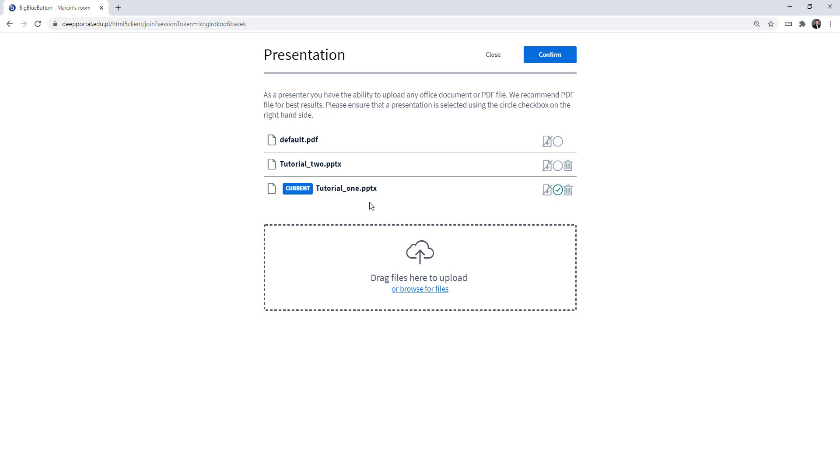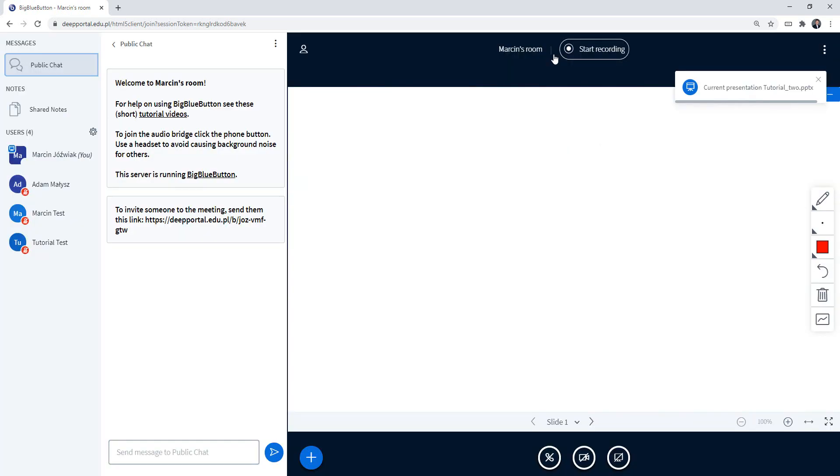So if I want to change the presentation to tutorial two, I need to select this circle that is empty right now. But when I click on it, it's going to change to this green tick icon. Then I have to click confirm.